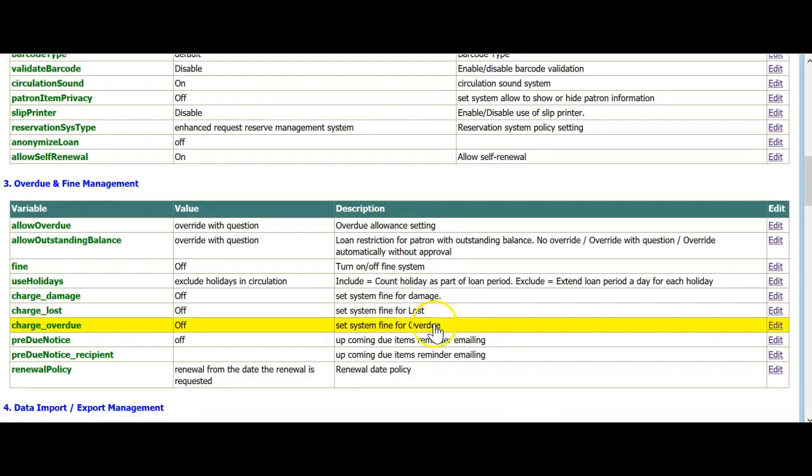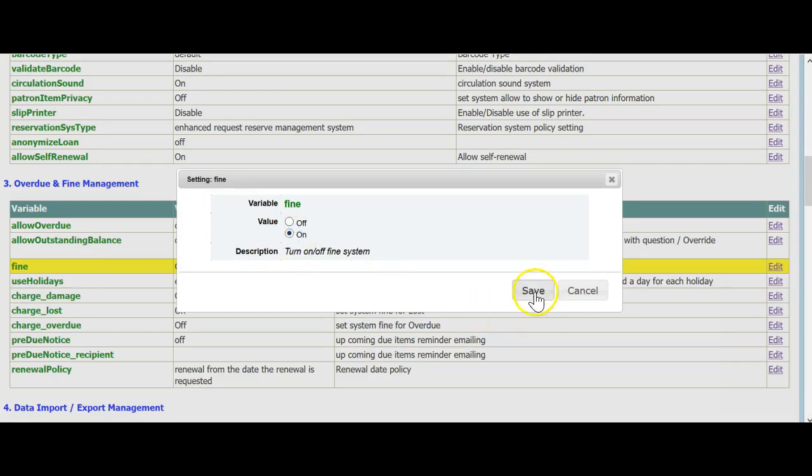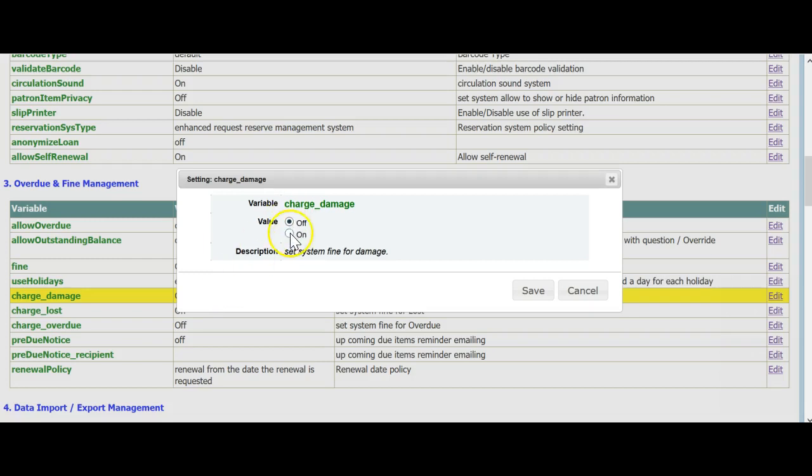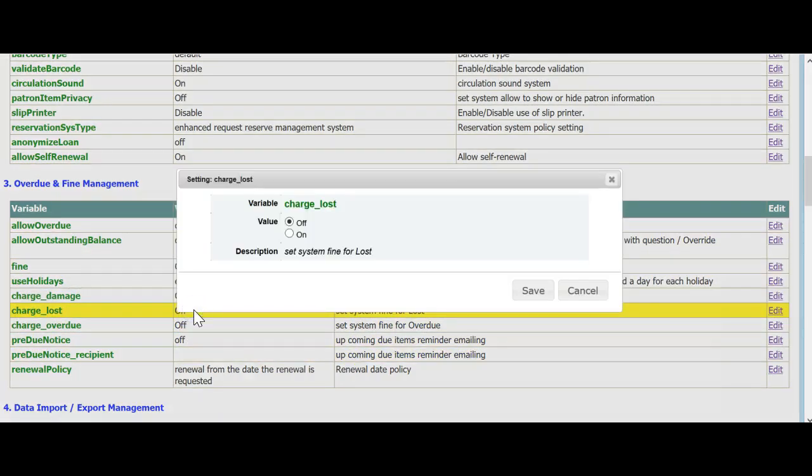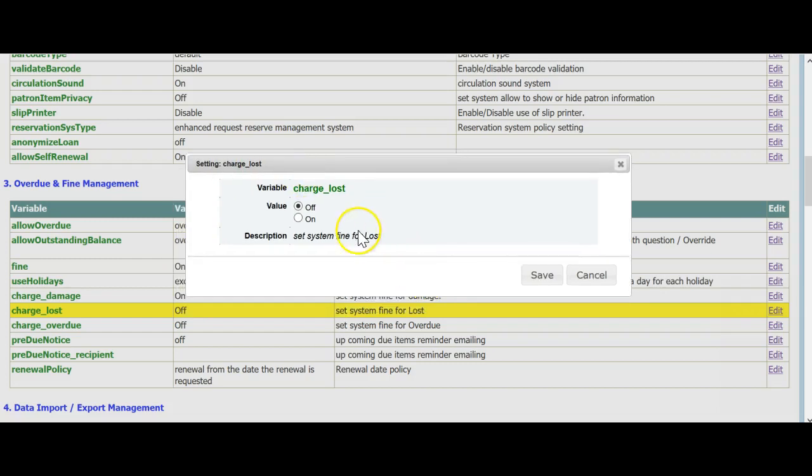If your library charges fines, click on the line and choose On. Charge Damage. If your library charges for damaged books, click on the line and choose On. For Charge Lost. If you charge for lost books, same as above, click the line and choose On.